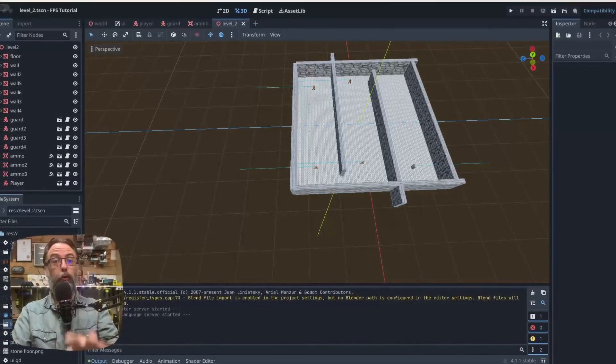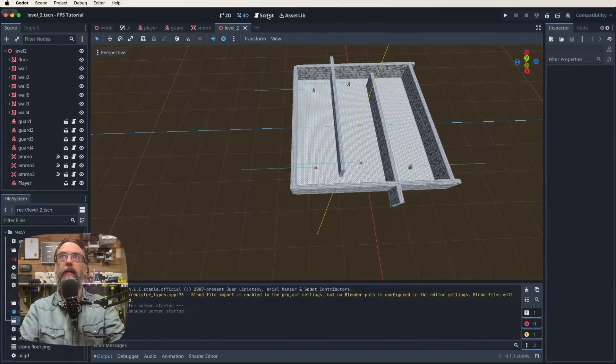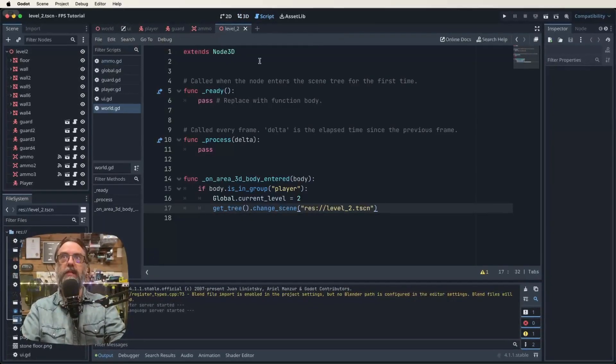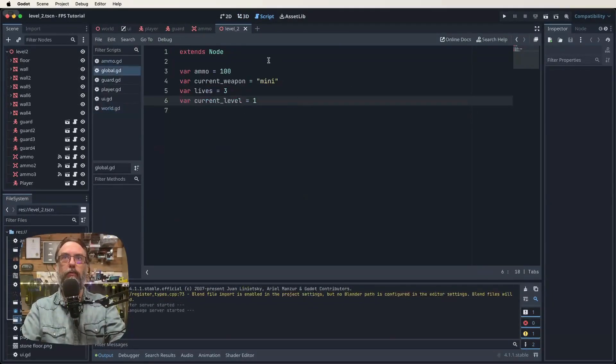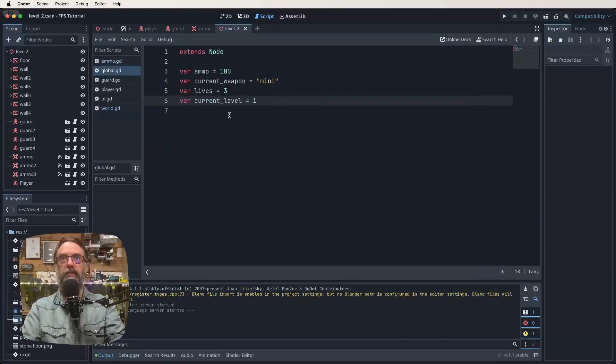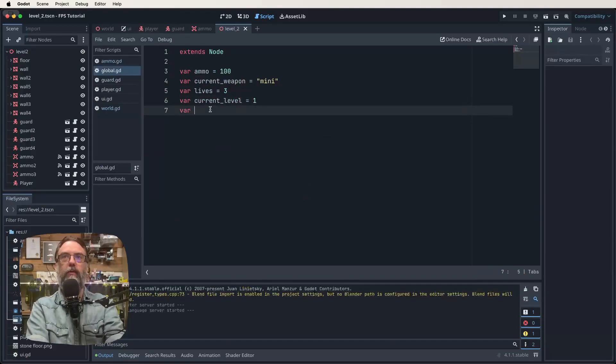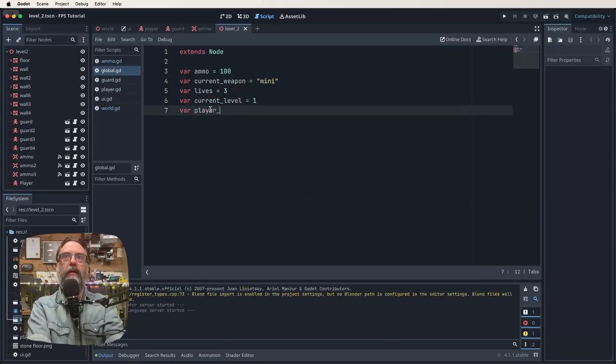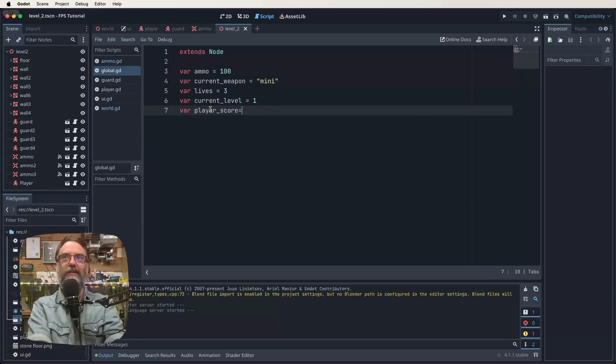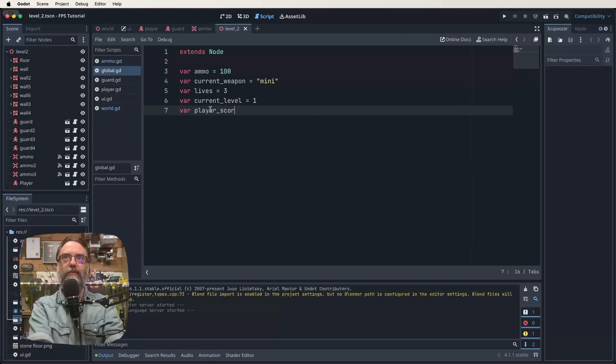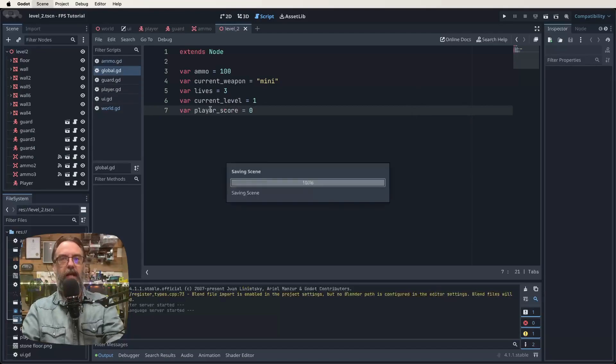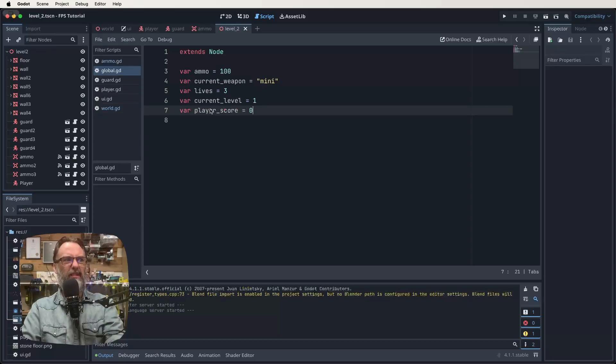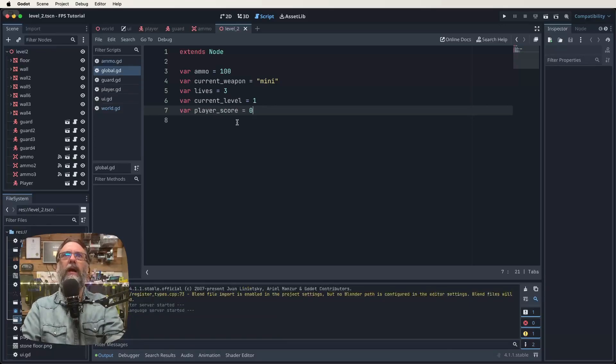Let's dive in. Get Godot open, get the project open, and let's go into our global script first. I'm going to go up and click on our script heading and then find our global script. I want to add a new variable in here called var player_score and we'll set it equal to zero. That's all I think I want to do in our global script.